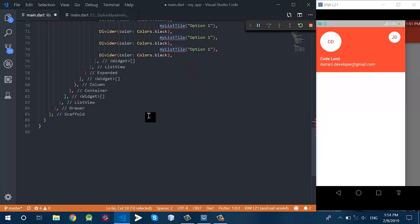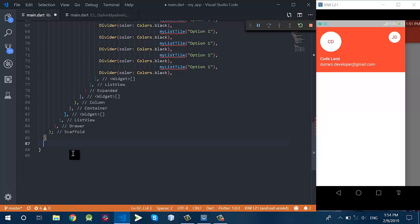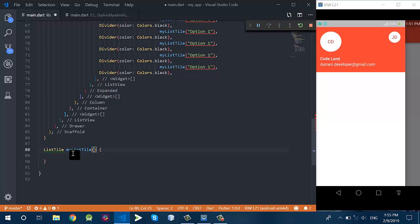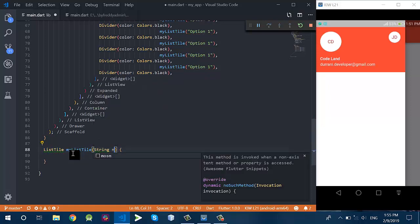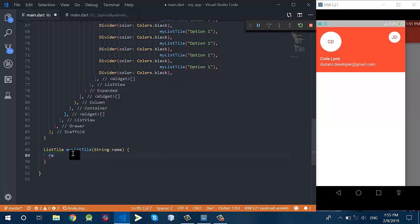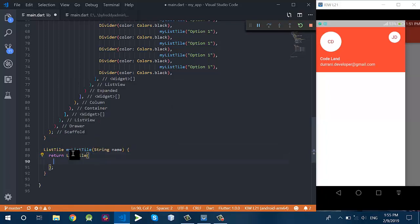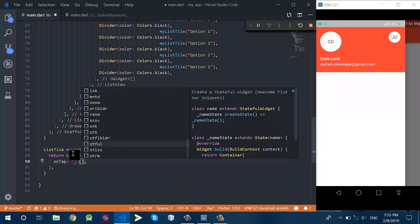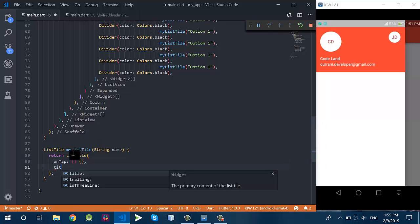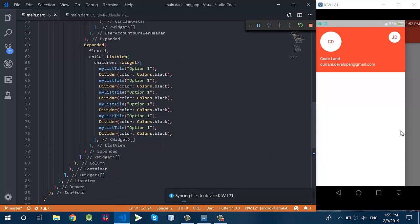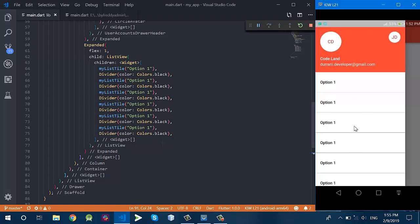This ListTile is just like a button. I have created a widget method — the return type of this method is ListTile. This ListTile has some properties like onTap: whenever a user taps on this single ListTile, it will close the navigation drawer.